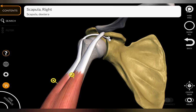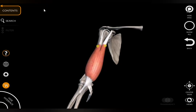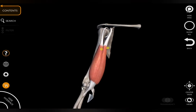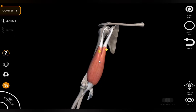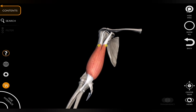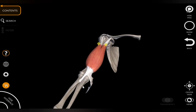The long head is intracapsular — it lies within the joint capsule. Coming to the insertion of biceps brachii, both heads join together to form a single tendon such that the anterior fibers become the lateral fibers, and the tendon gets inserted into the radial tuberosity.